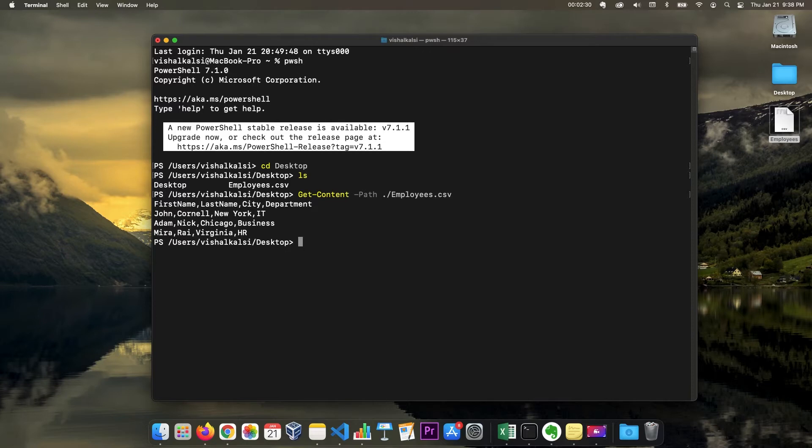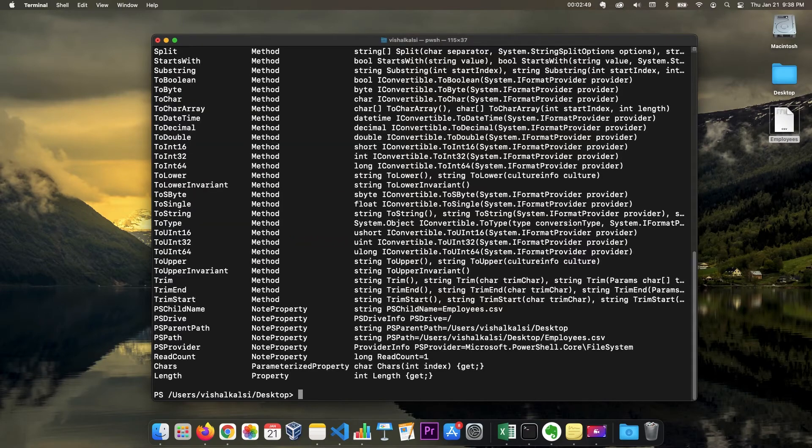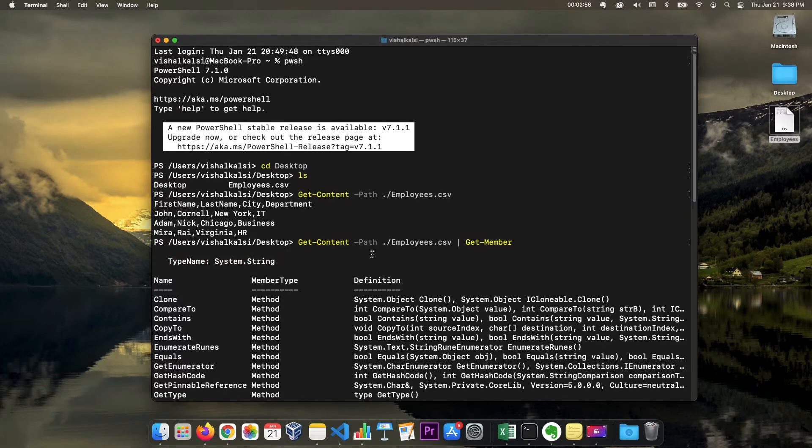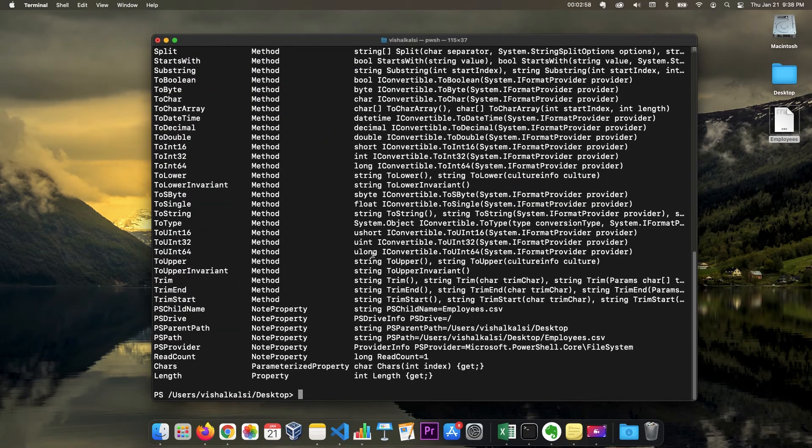And if we give path of employees.csv, we can read the CSV file. However, as you see, this is not very structured and this actually just returns a string. If you just get member to see what options are available or what is the data type, you see the type name is string.